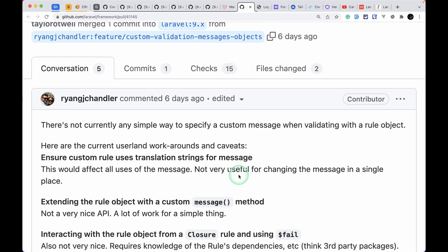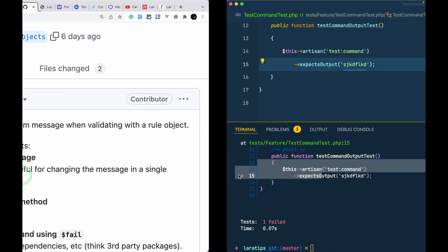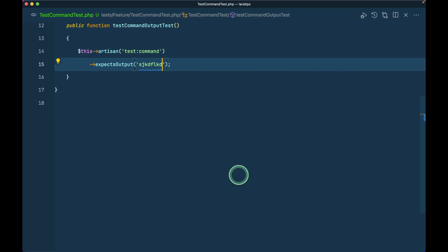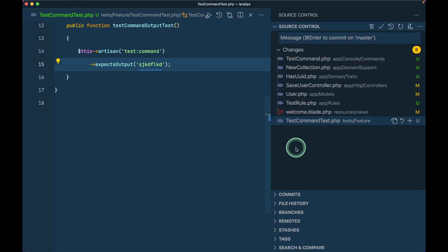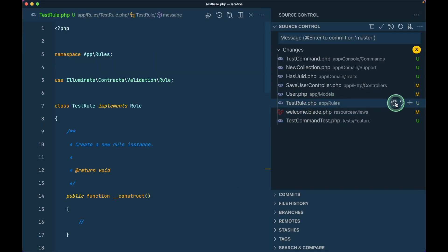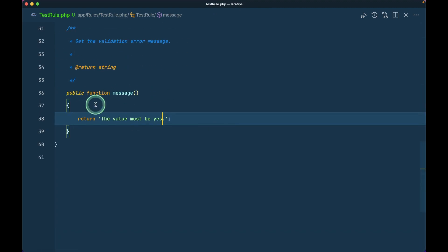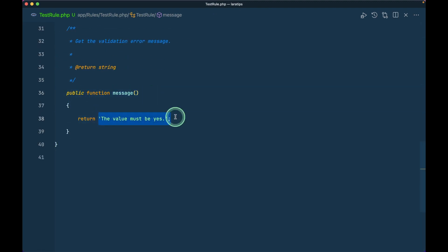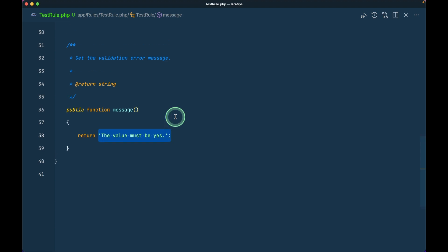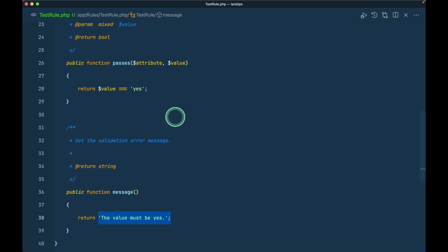The final thing that has been added is allowing specifying custom message for the rules object. Previously there was no way of adding custom message to the new rule object using the validate method. We could do that by creating a messages method.